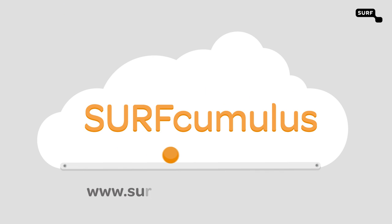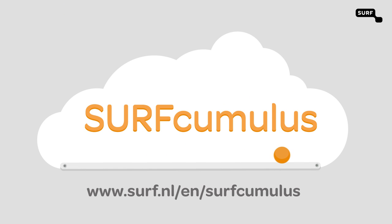Heading to the cloud? Get the ball rolling with Surfcumulus. Your safest choice.